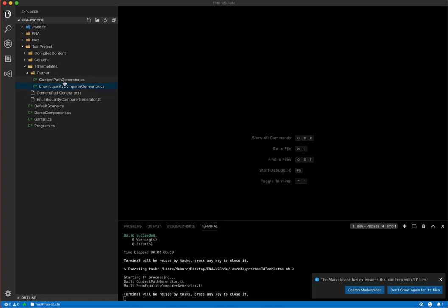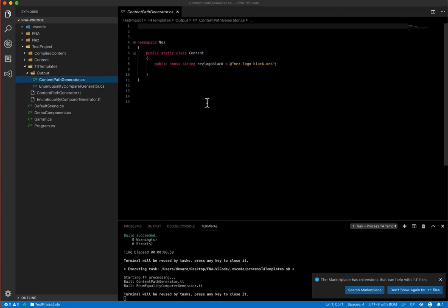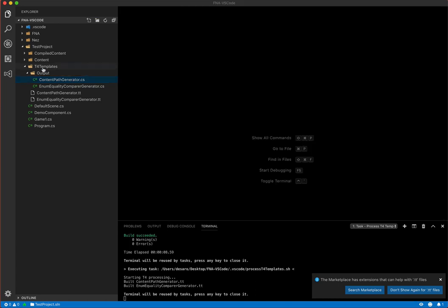And the other thing we get is a content path generator and this just makes a static class of all of the content that we have in our project so that we can not use strings everywhere. You can just directly use the content class.